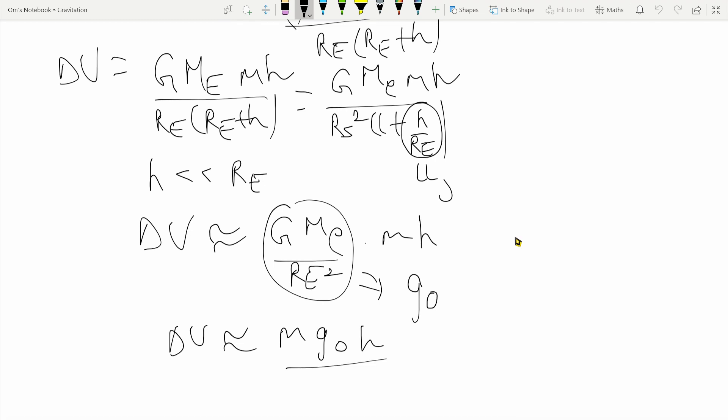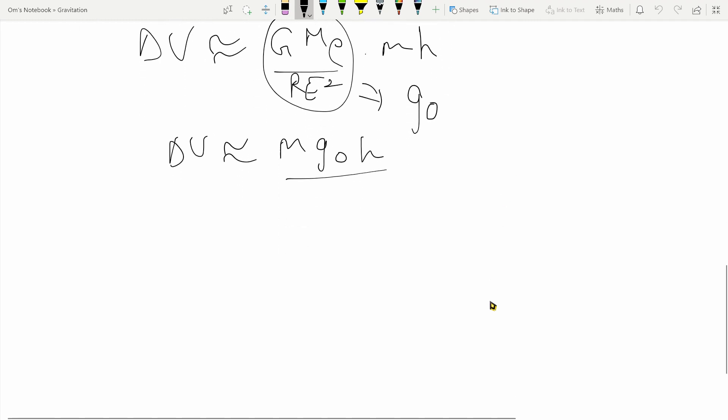I cannot stress this enough: the formula U = mgh that you have been learning since you started studying physics seriously is actually just an approximation. It is only valid for heights that are much much less than the radius of the earth. To illustrate this, let me do a short problem and solve it using both formulas — using ΔU = mg₀h and using the proper gravitational potential energy definition.